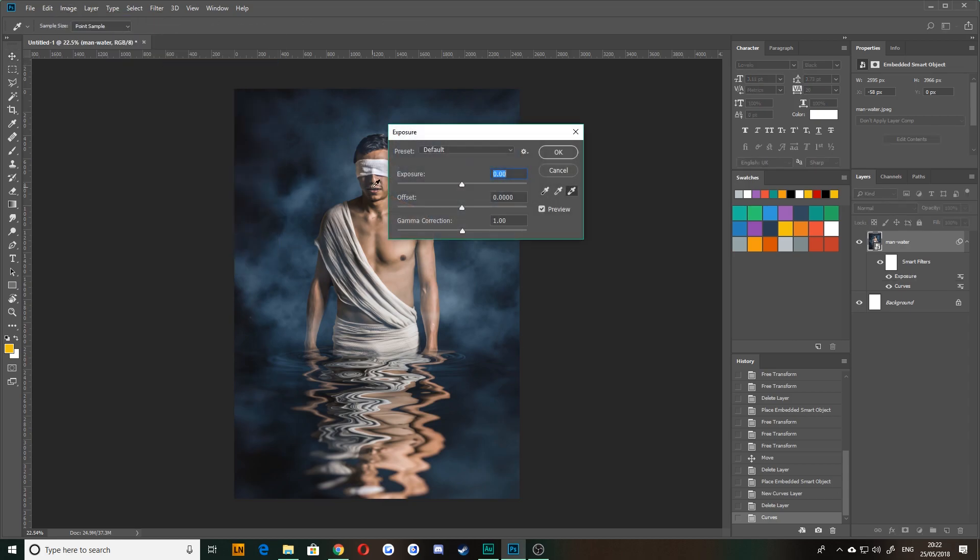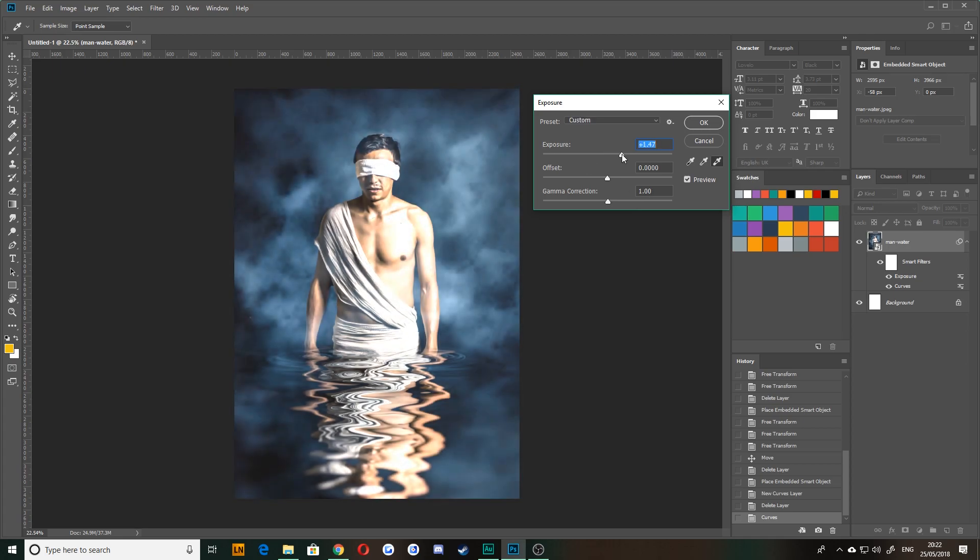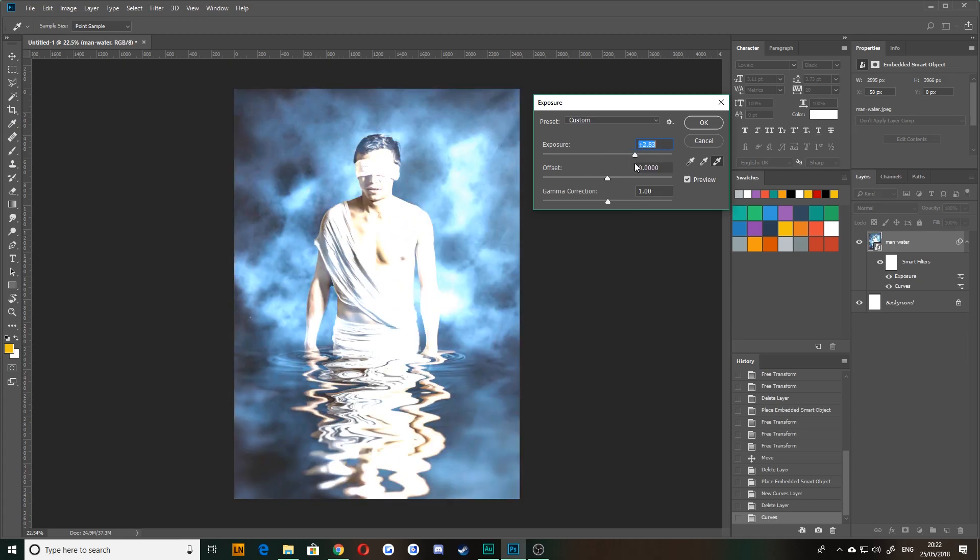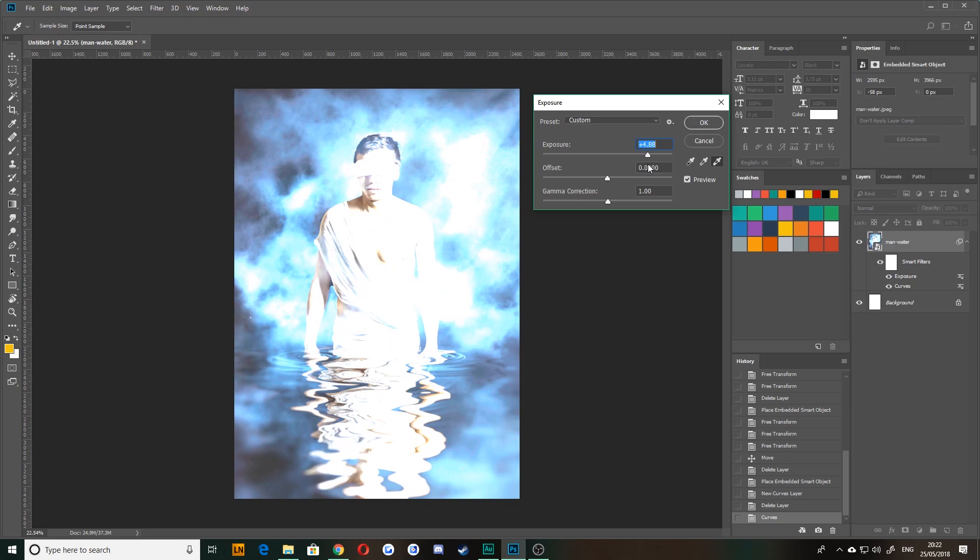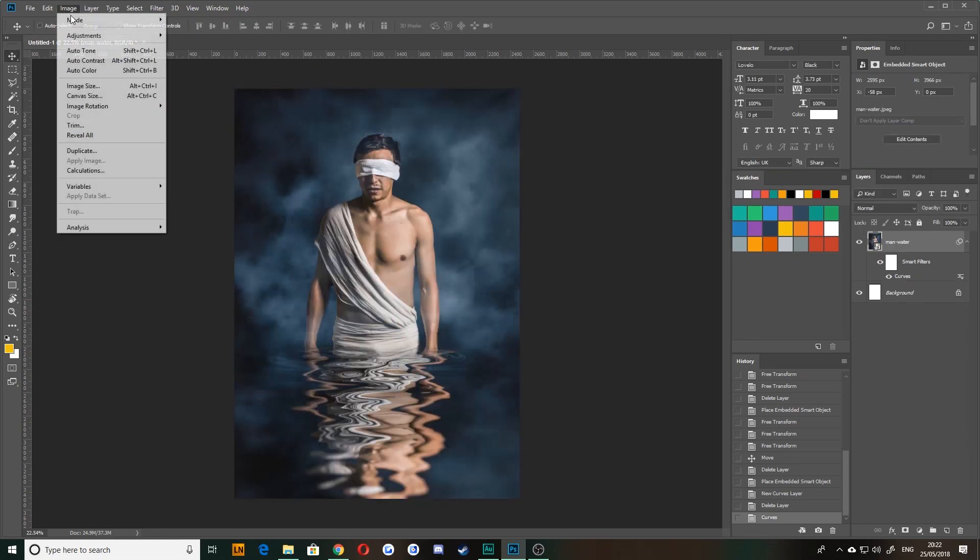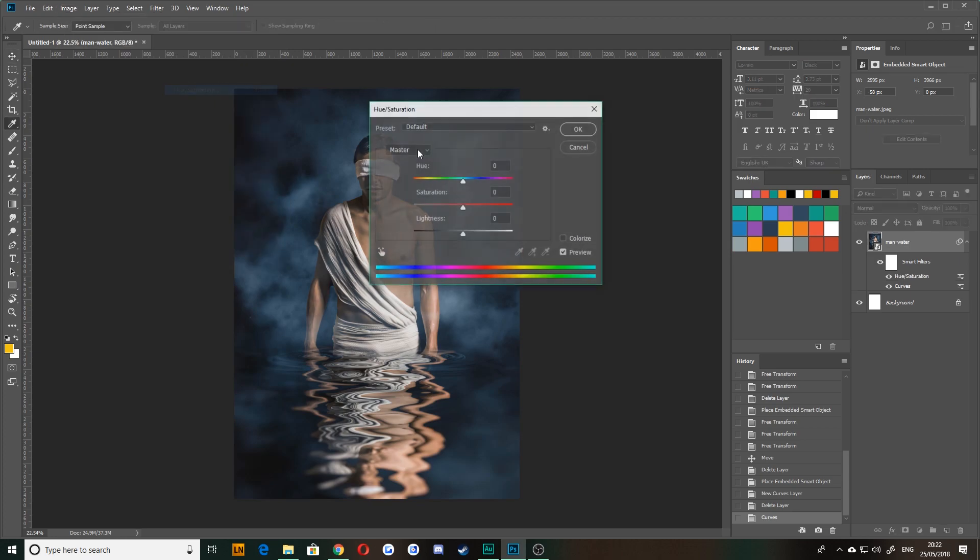You can do curves, which we've just done. Exposure is exactly the same or works to replicate rather the same physics of a camera. So the more you expose more, it would look overexposed like it does in film. Some of these other ones are quite nice. Hue and saturation, you're probably going to be using a lot. So I'll just show you this one quickly.